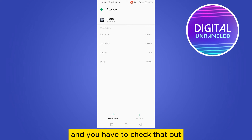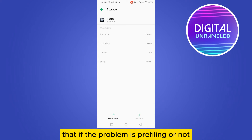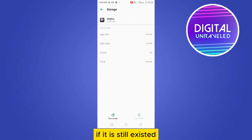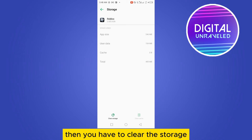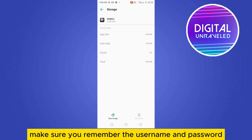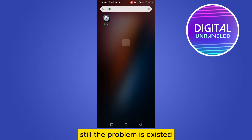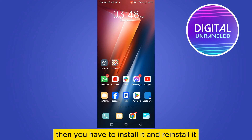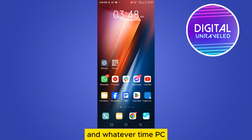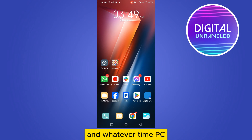You will see an interface where at the third option you can find Storage and Cache. Clear the cache and check if the problem is still there. If it still exists, then clear the storage — but before that, make sure you remember your username and password.